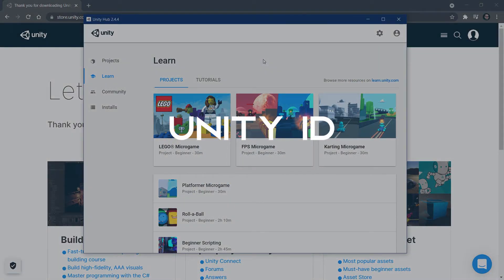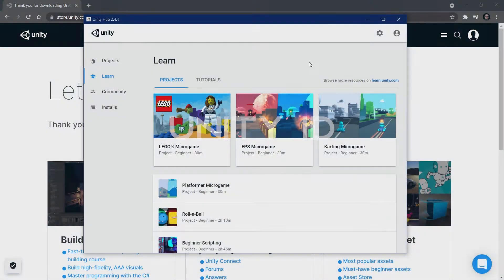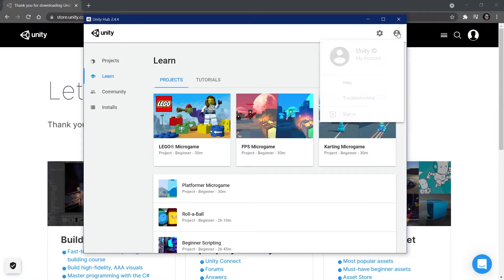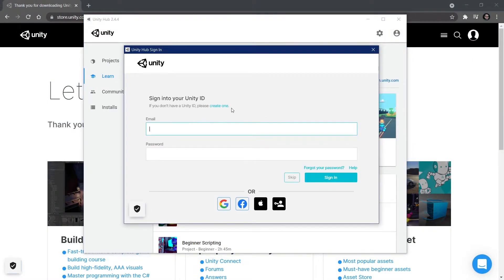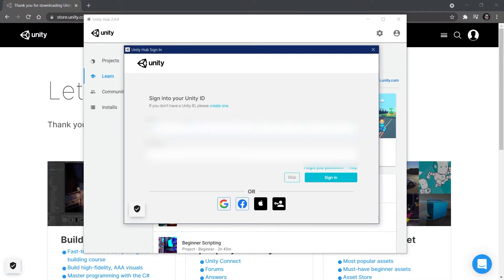The first thing we want to do is log into a Unity account. You might not have one — you can go up here, click Sign In, and then create one or just sign in. I already have an account, so let me quickly sign in.